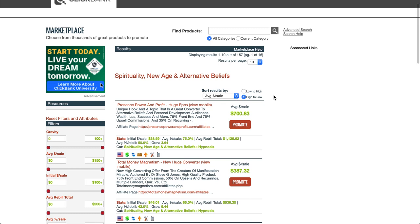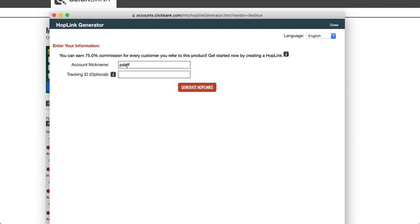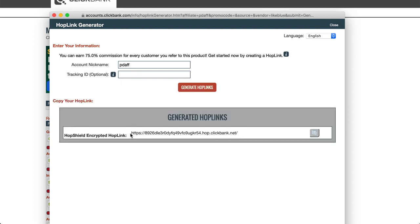In order to create your link, first click on the promote button - it comes up with a box. You pop in your ClickBank nickname; if you've already done it once, it'll already be in there. You can put a tracking ID if you want to, then click 'Generate Your Link.' This link here is what you need to promote - you put it at the end of your tweet. You just copy and paste it in, and the system will shorten it and turn it into a clickable link for you.